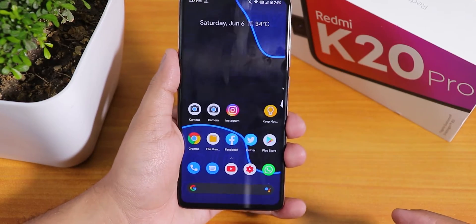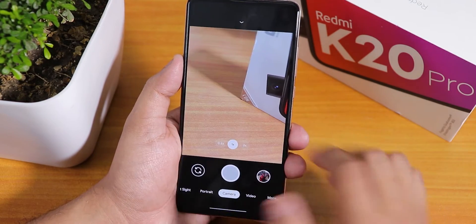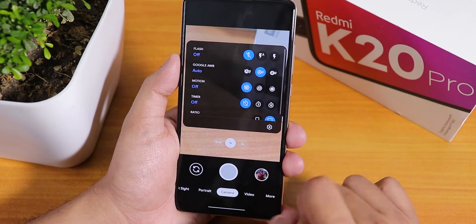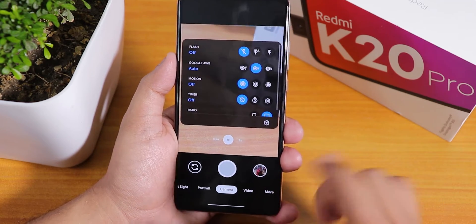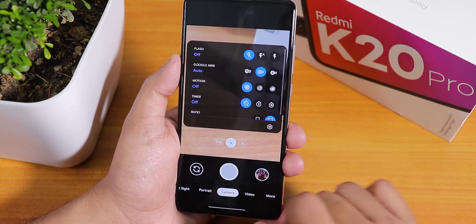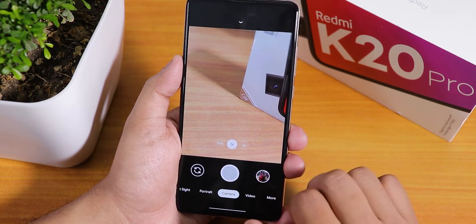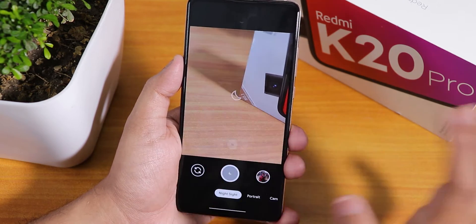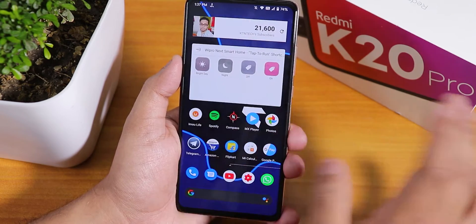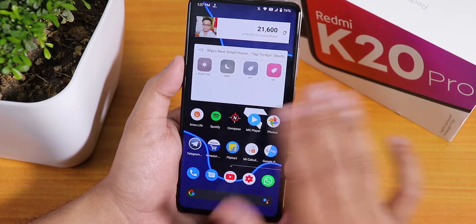I have also installed Google Camera separately as an APK. If you want Google Camera you can click on the card right here and follow the settings from that video. Night Sight and other features with Google Camera should be working totally fine.